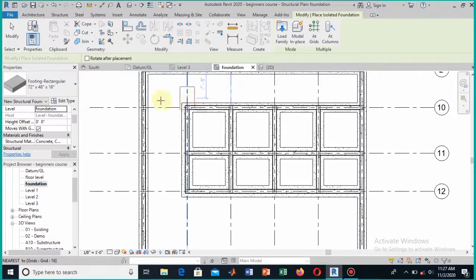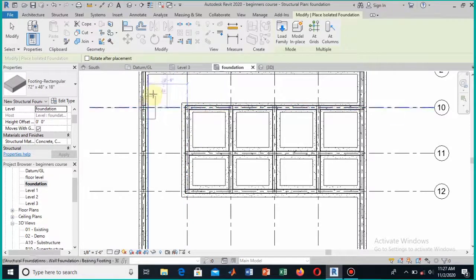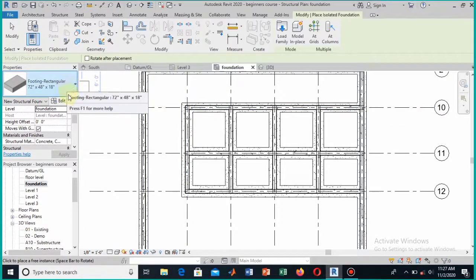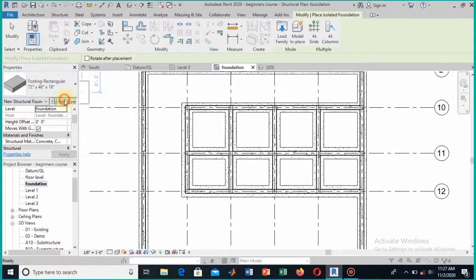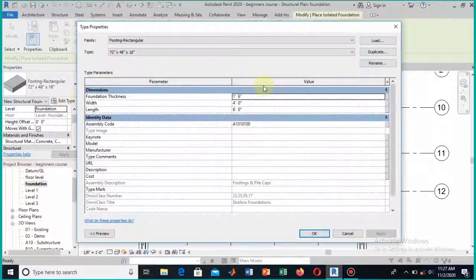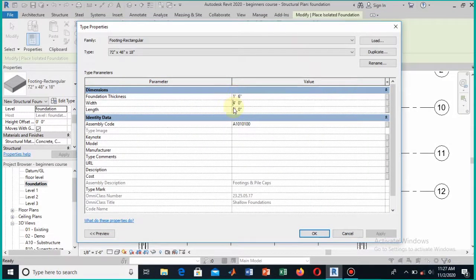The isolated footing is now loaded. You can change the dimensions — click on Edit Type. The current size is 72 by 48 by 18 inches. Change this to make it square: set the dimensions to 4 feet by 4 feet, and keep the thickness at 18 inches.